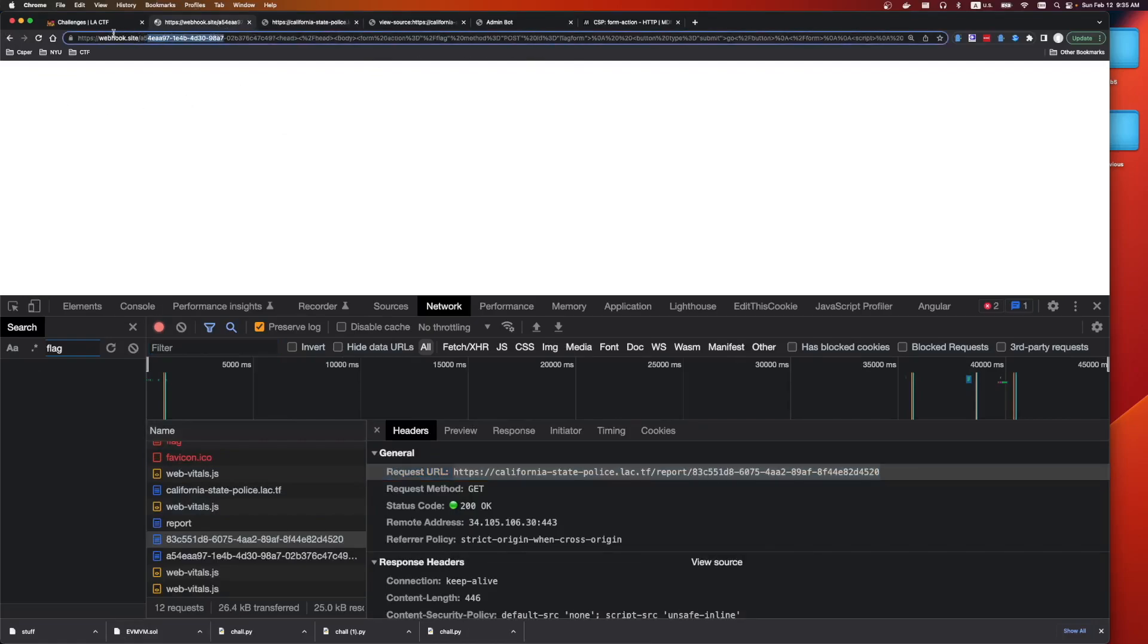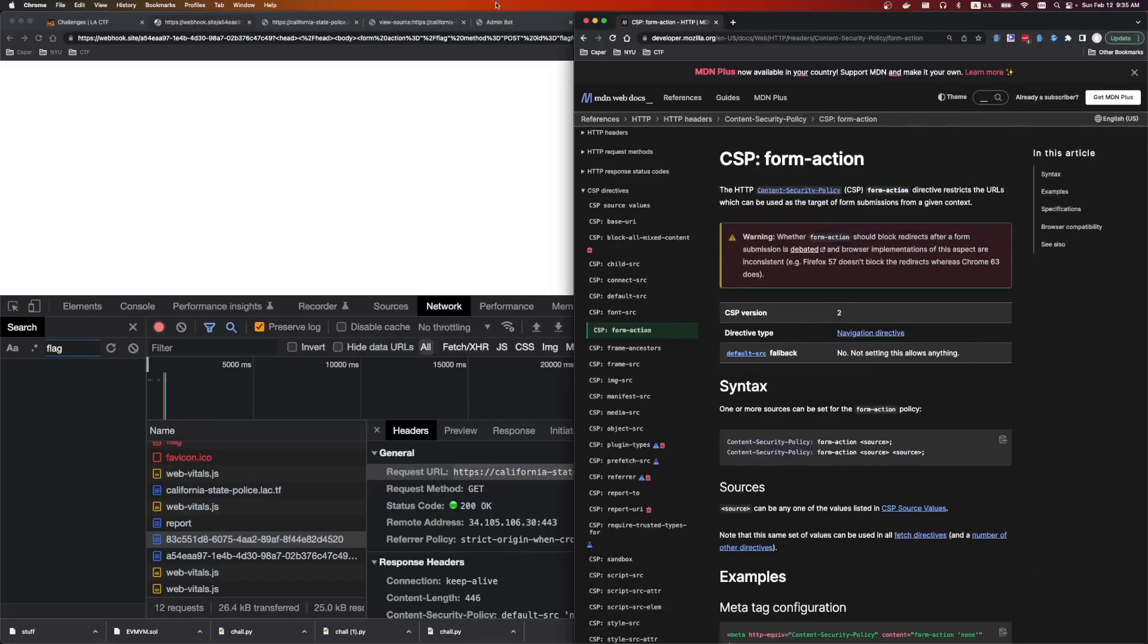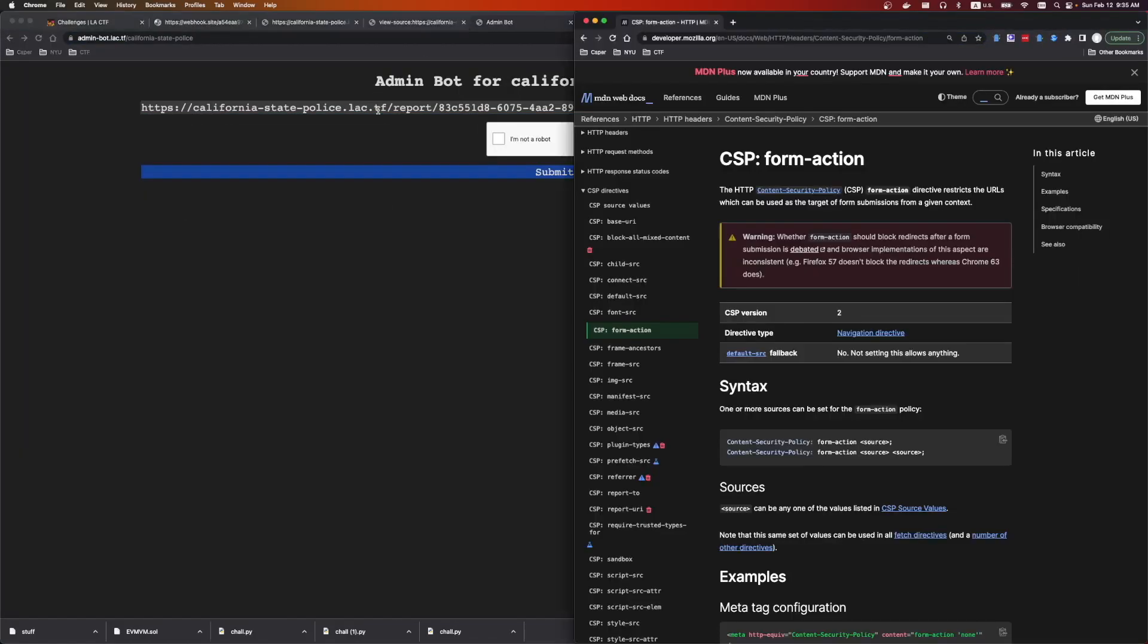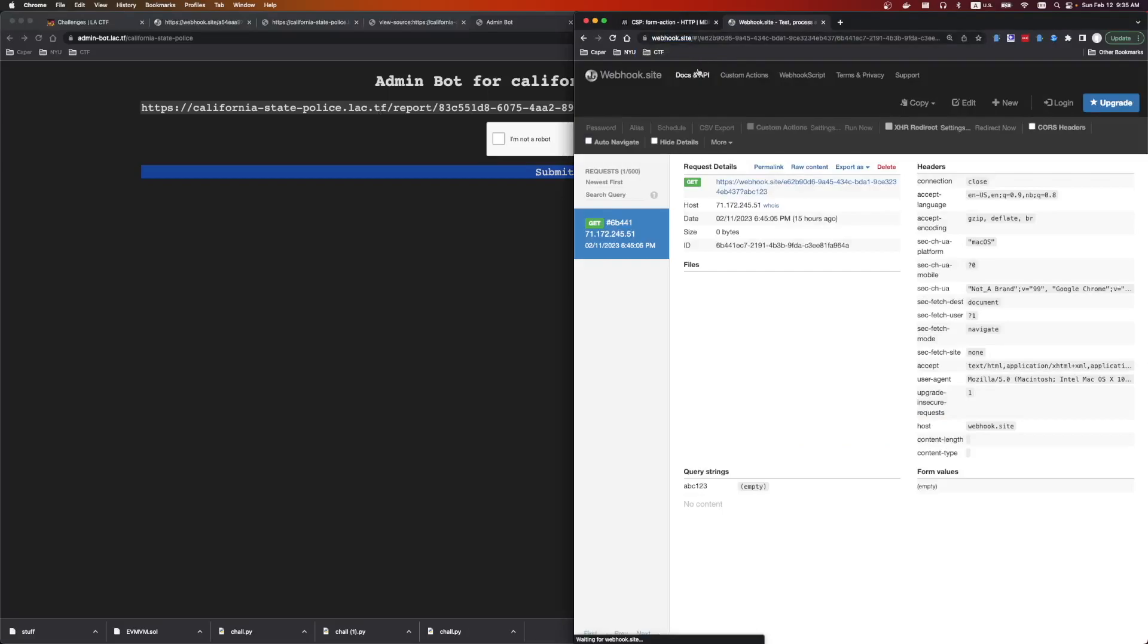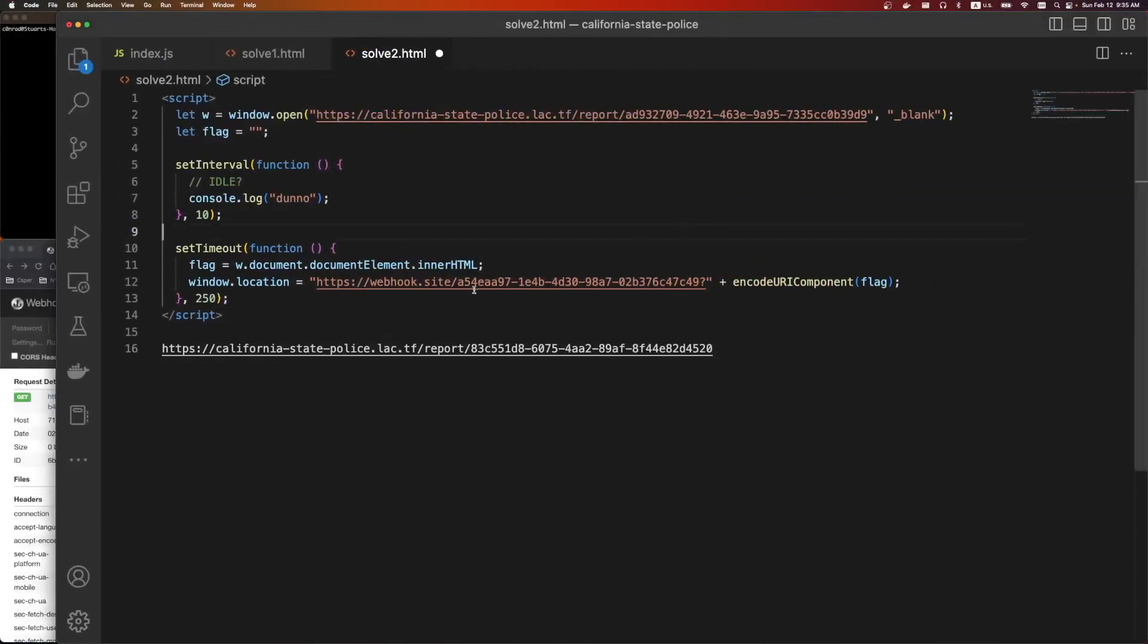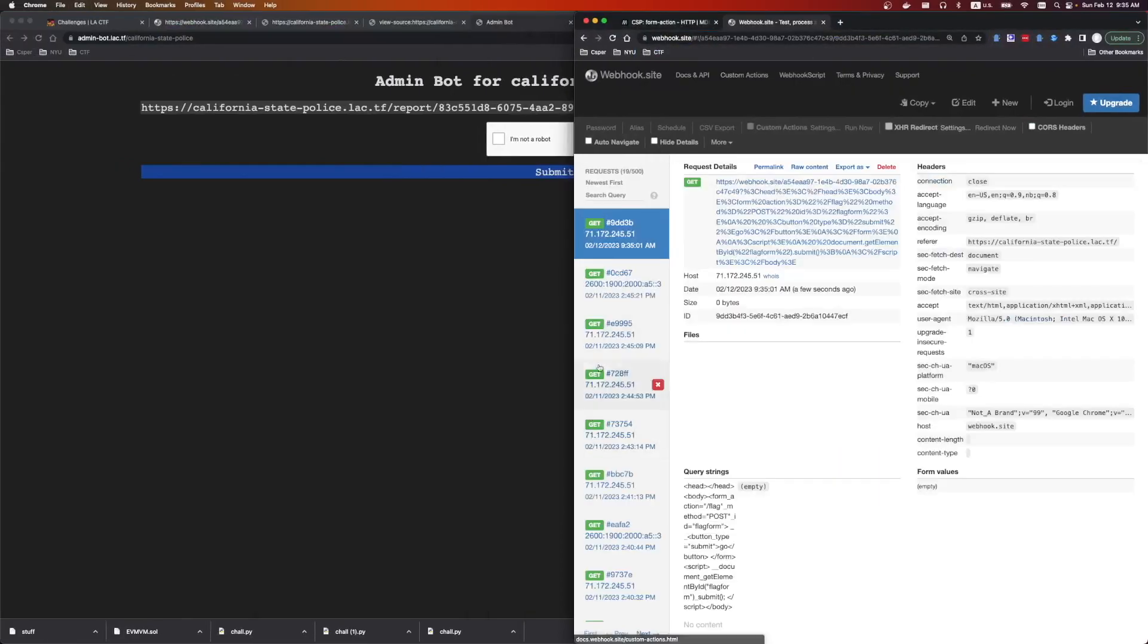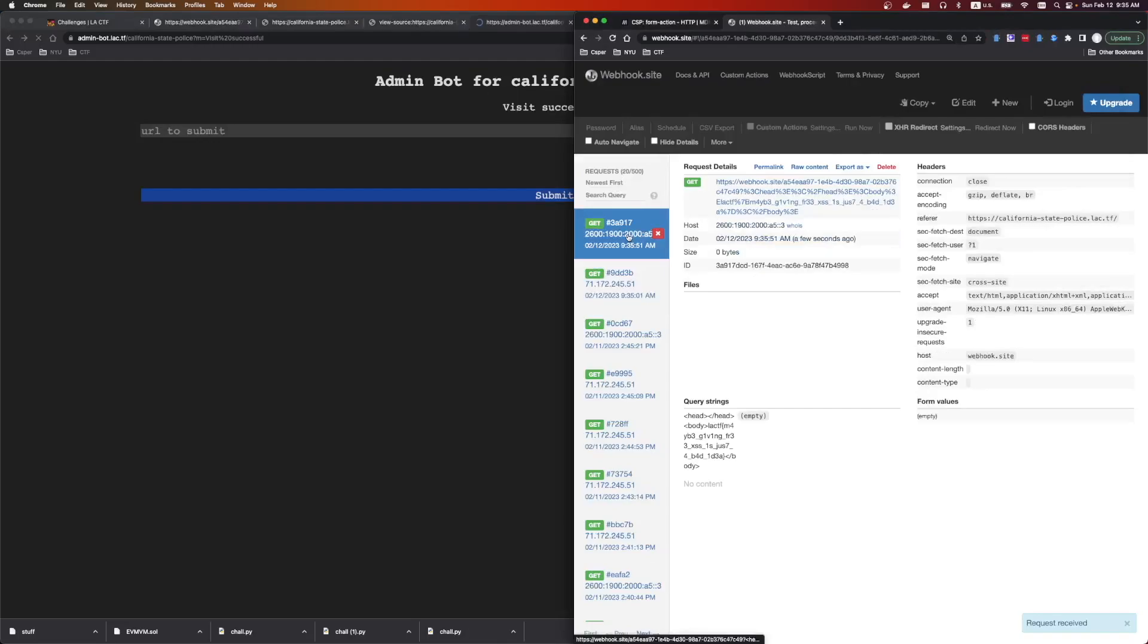But now we have the final solve script, so we can send that to admin bot. Let's also load the webhook site. Is this the one I was using? Let's use that one. Cool. Well, you can already see a flag there. But we're going to say we're not a robot. We're going to hit submit, and bam. There is the flag.